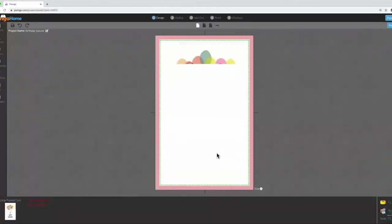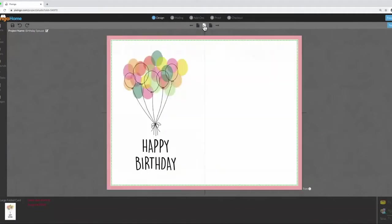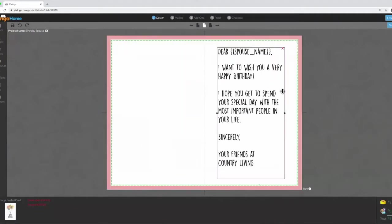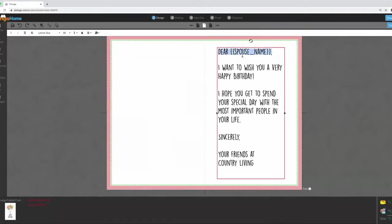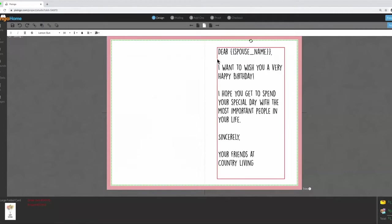Here's the front, and here is the text inside. I've already added the spouse's name right here. The way I do that is by using the Mail Merge tool, which is right over here.